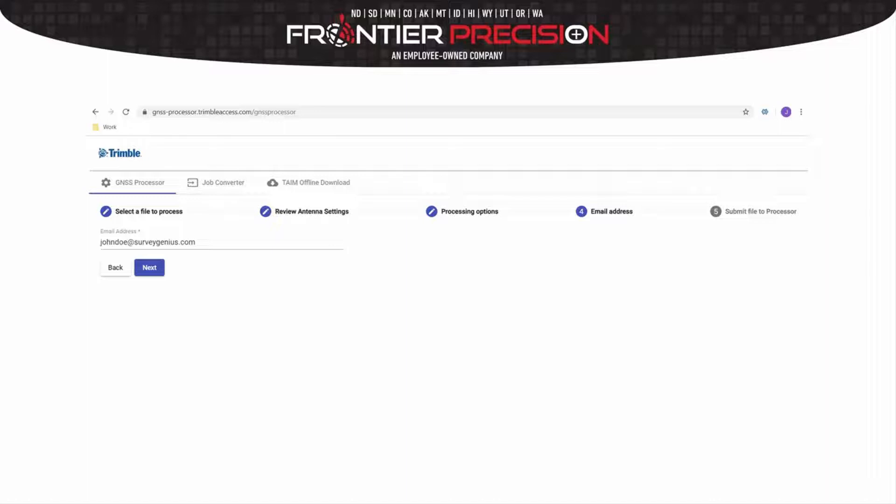At this point, the emails that you receive will be directly from the processor and not Trimble. Also, please know that the OPUS solution that you receive will be the extended version.